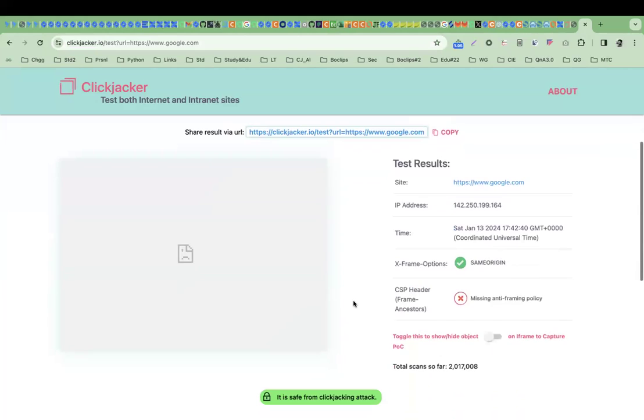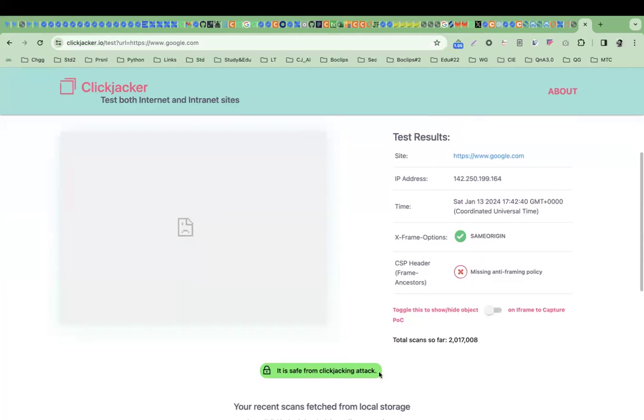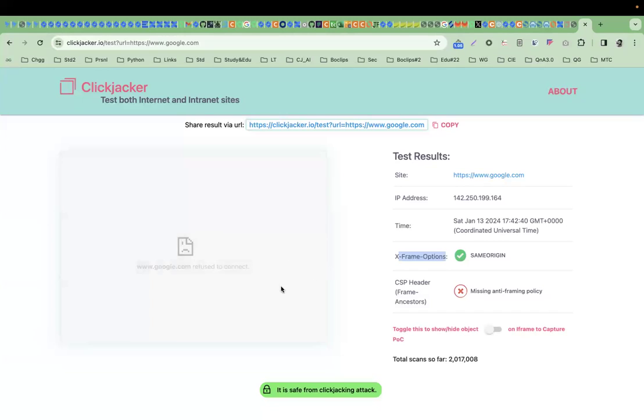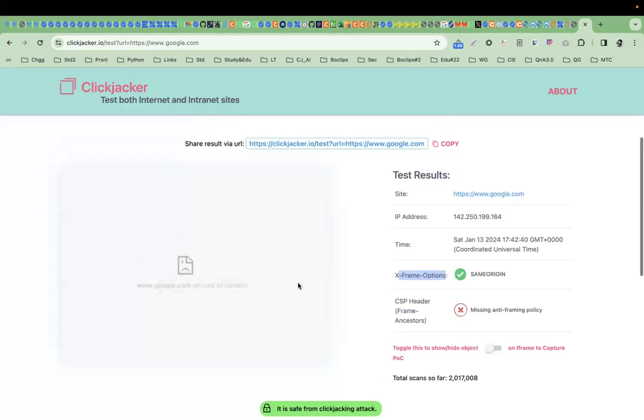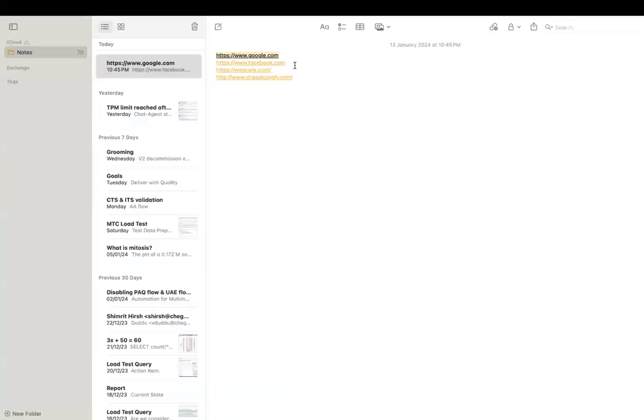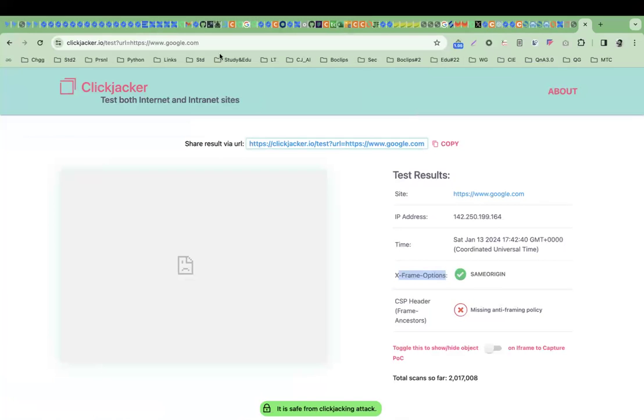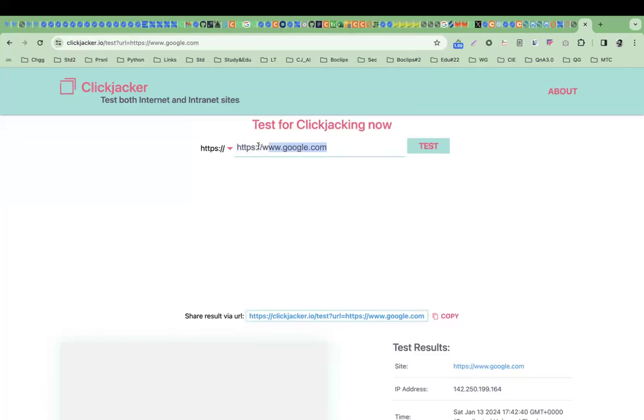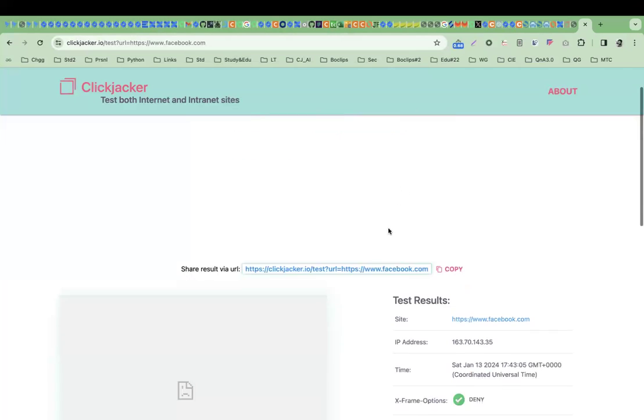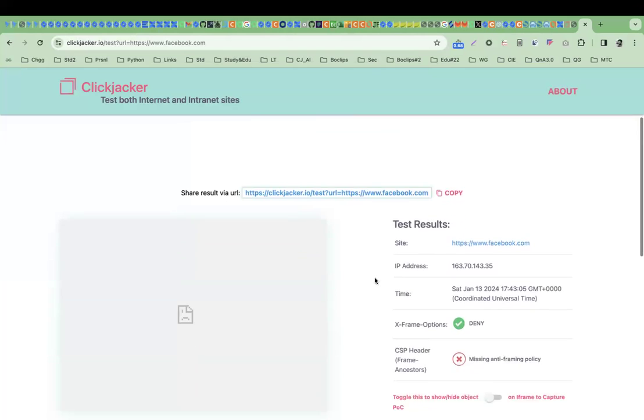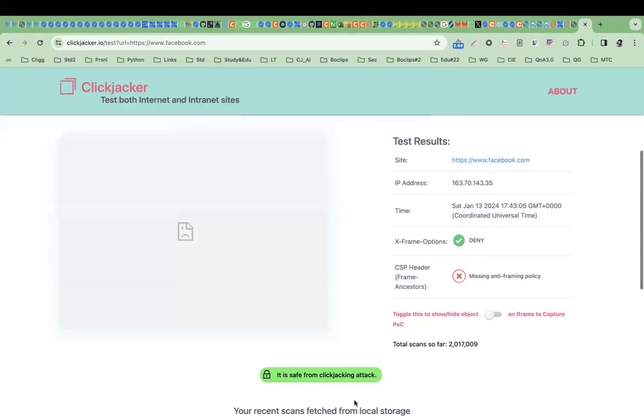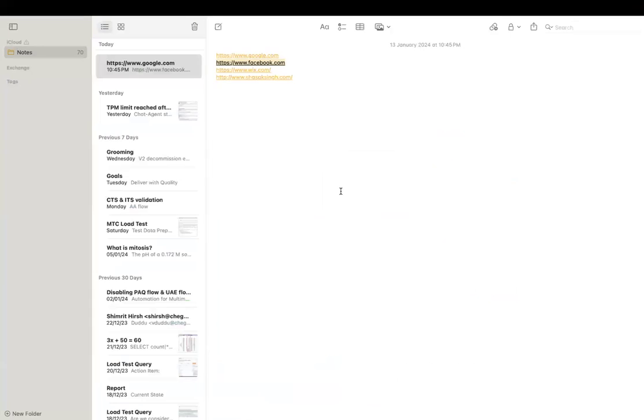Here you can see it is safe from clickjacking attack. You can see the information shows it has X-Frame option and it won't get loaded in a frame, so it's safe. Facebook is also safe from clickjacking attack.